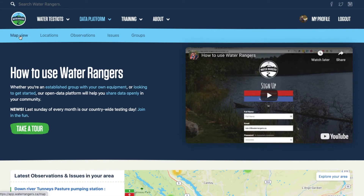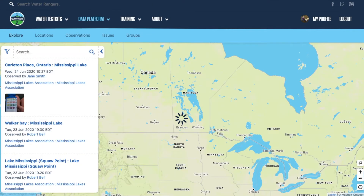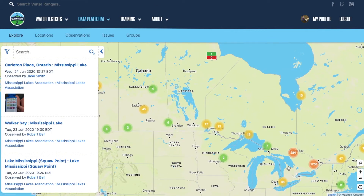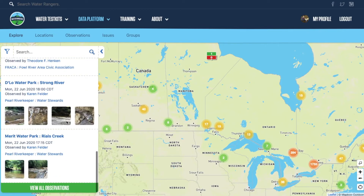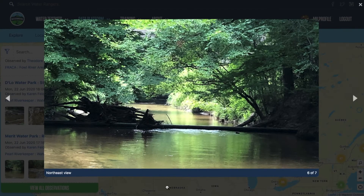A lot of people like to go to our map view in order to explore the map. You'll see that we have clusters of numbers — these are locations that have data on them. An individual location, once you zoom in, will show the observation count in green and the issue count in red. You'll be able to see all the observations and photos that people have been taking across our whole platform.